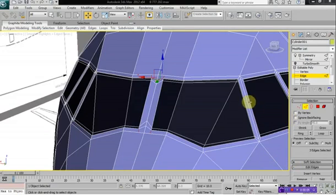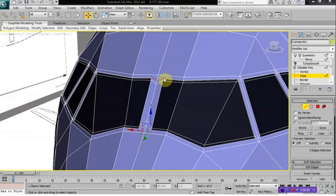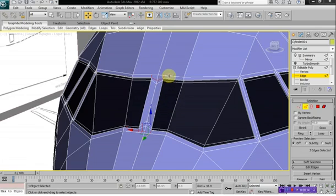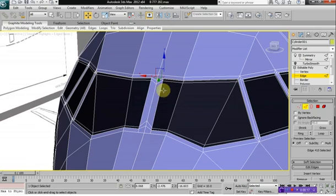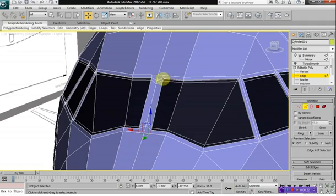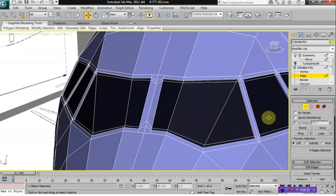Continuing on here, I did a little bit of modifications to the front of the window because it wasn't seeming to line up properly. If you create a line here and a line here connecting both of these points right here to this edge here, then it should help to fix any of the problems in this area.